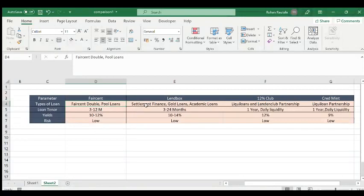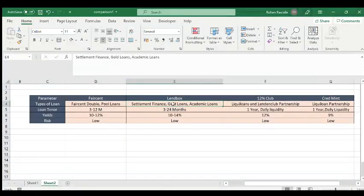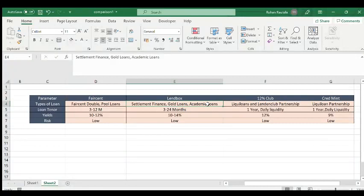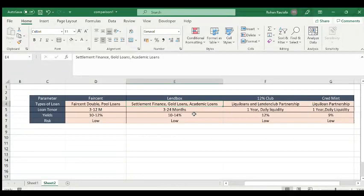Lendbox has multiple products; the low-risk ones I've invested in are: the settlement finance product (similar to Faisant's pool loan), the gold loan product in partnership with Johal Investments where the collateral is gold and borrowers deposit gold with the NBFC, and the academic loans product which funds education for school-going children — this loan is guaranteed by the school, which also provides an FD as backup so defaults can be offset against the fixed deposit.